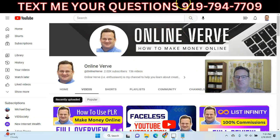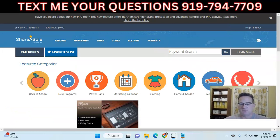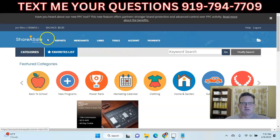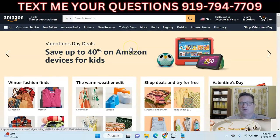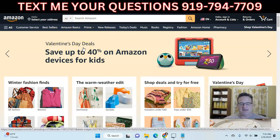First you're going to want to find a product. There are lots of different affiliate platforms where you can find great products to promote. A couple popular ones that I promote products from are ShareASale and also Amazon. One of the things to do is to try to take advantage of popular products that are top sellers.